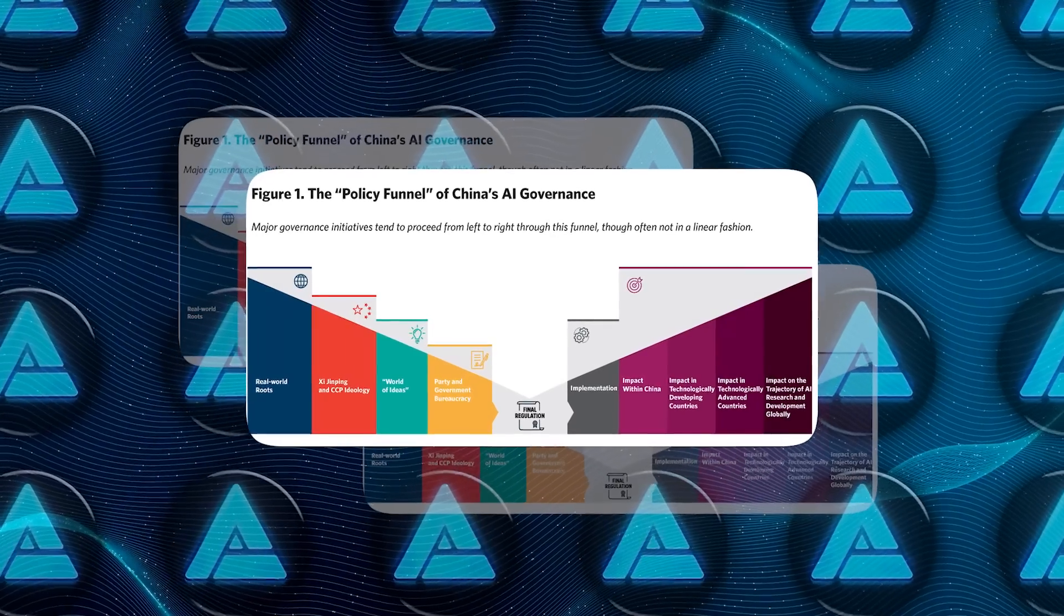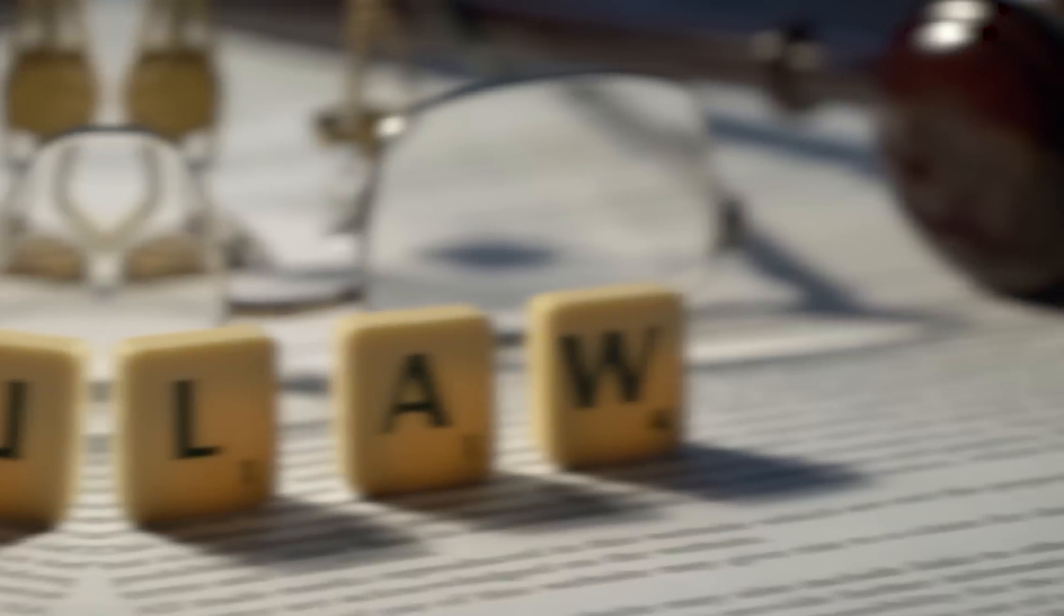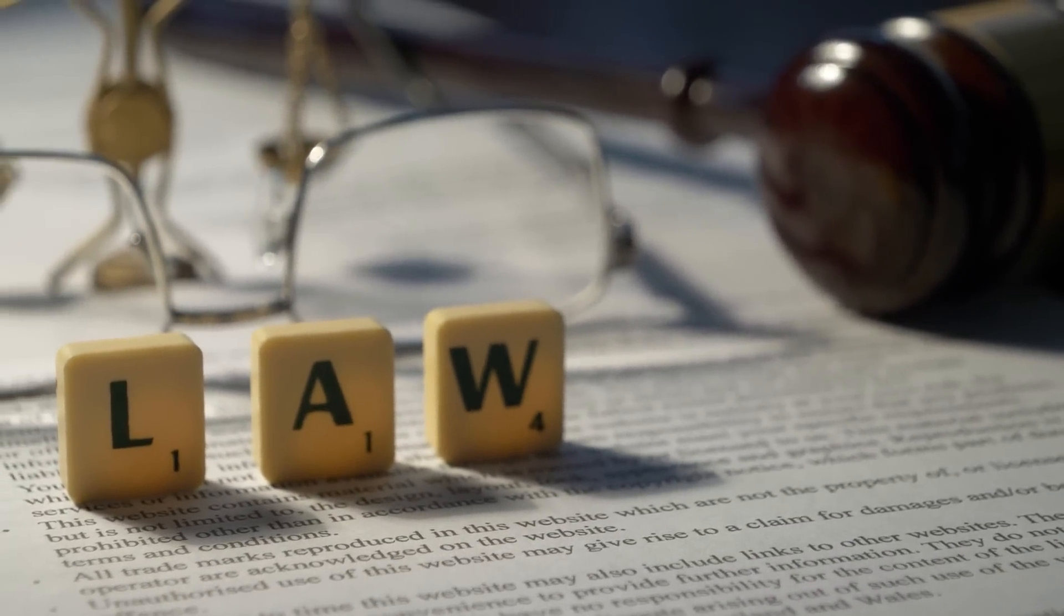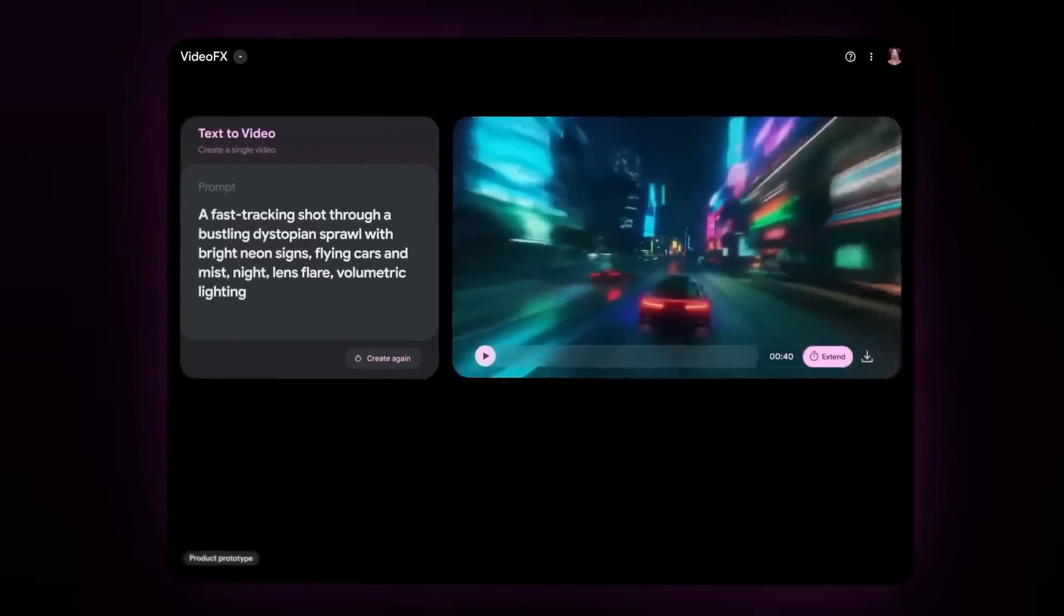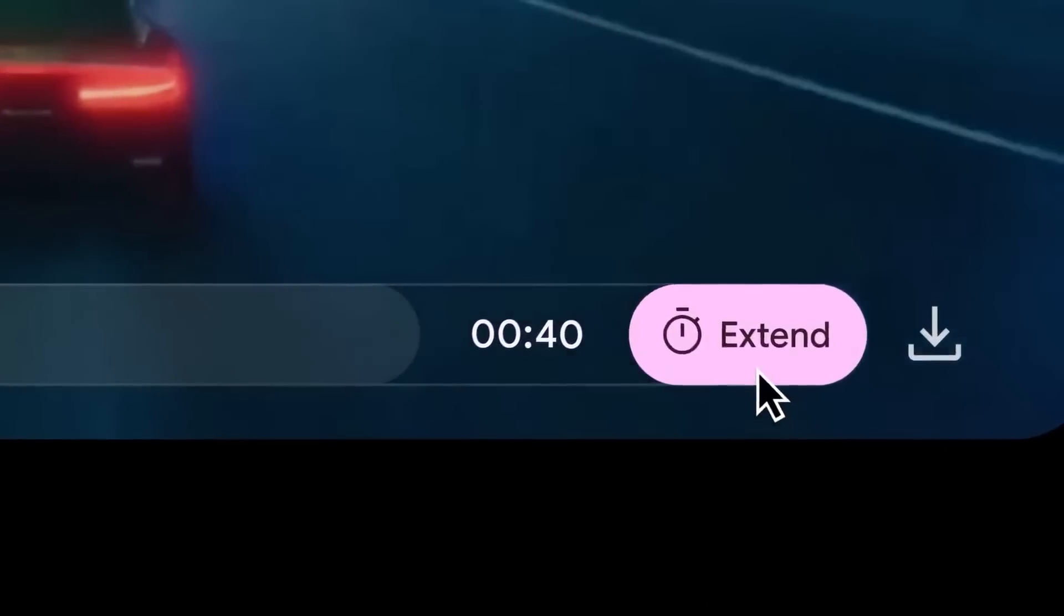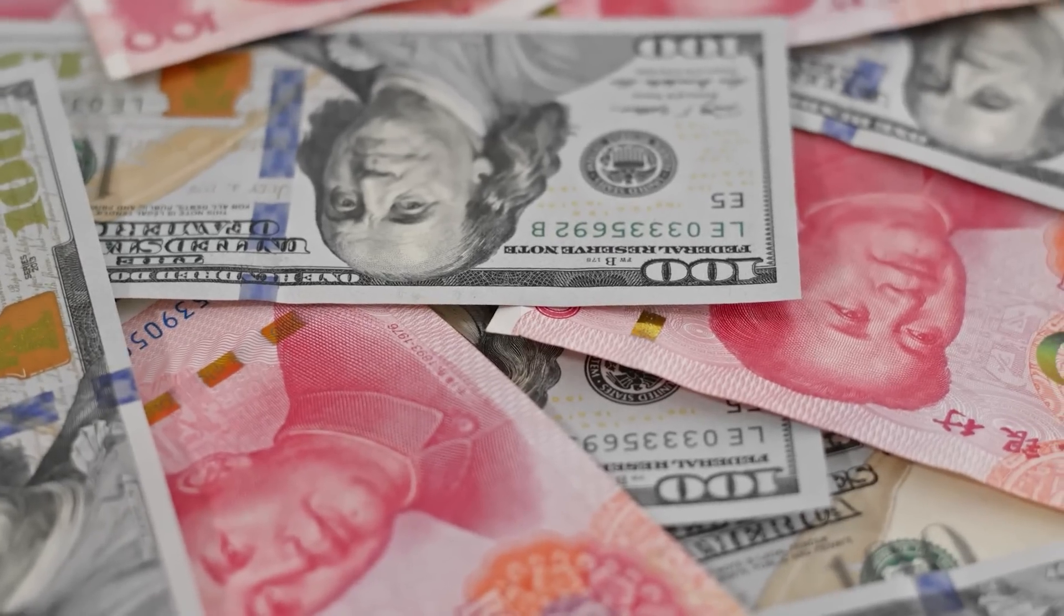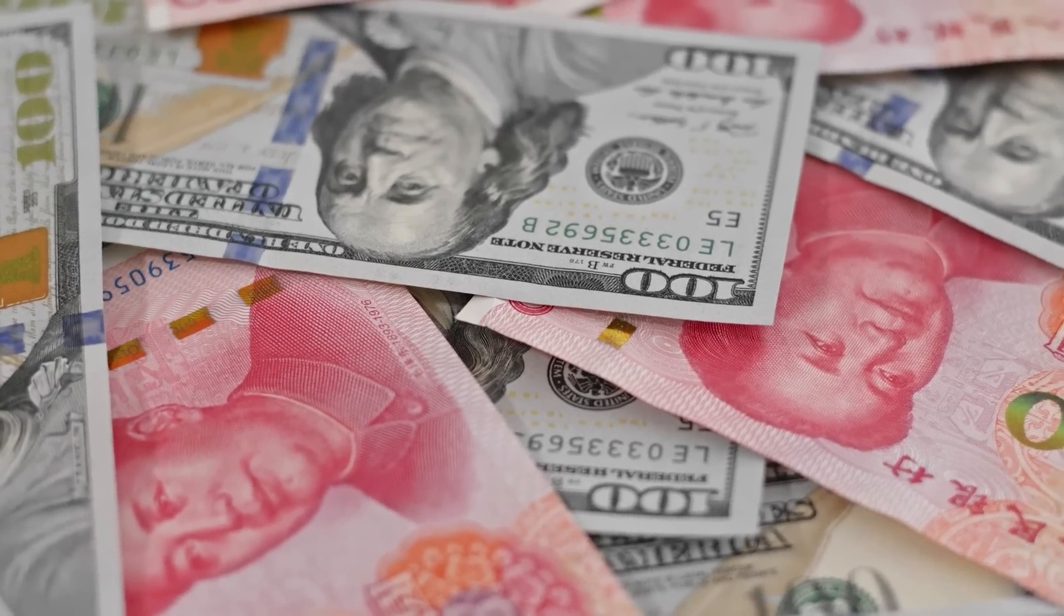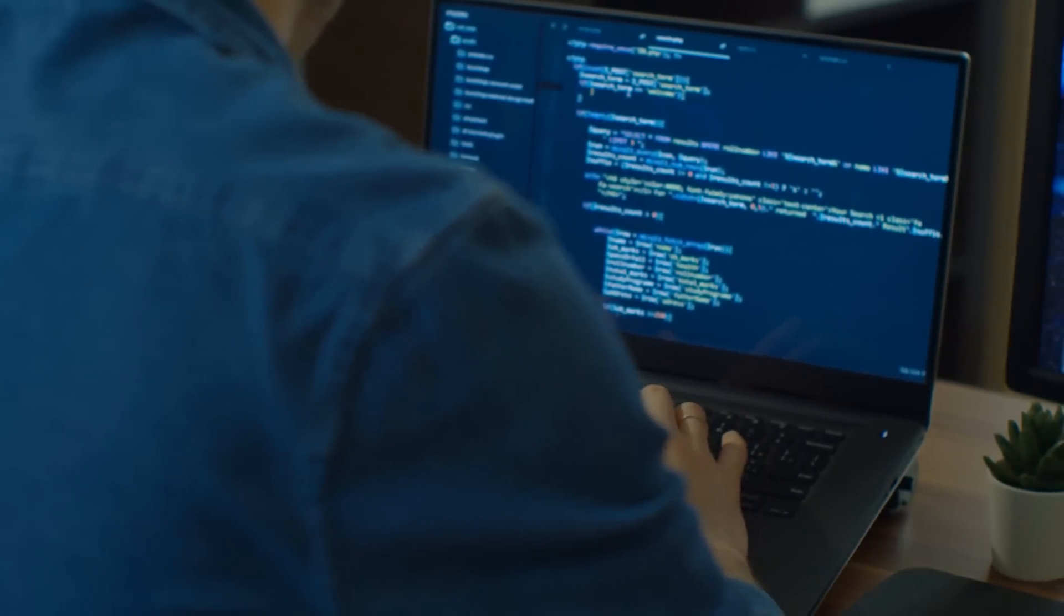Apple, for example, is reportedly seeking local partners to provide services compliant with China's strict AI regulations, showing how firms must navigate these delicate waters. In the end, the future of AI depends not only on technological advancements, but also on the geopolitical strategies and policies that shape its development and use.